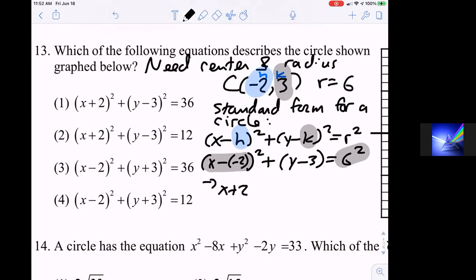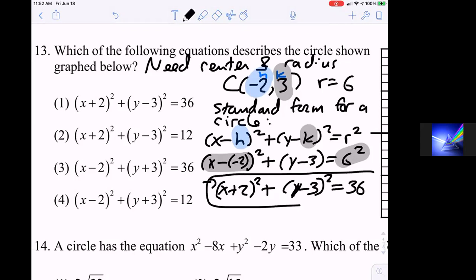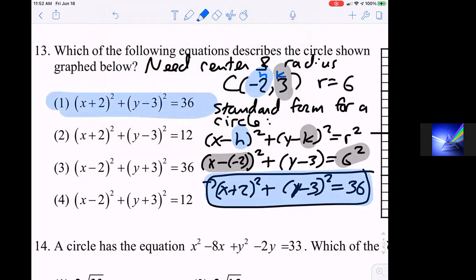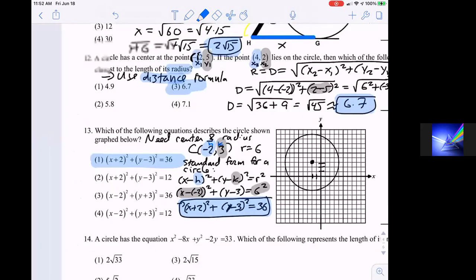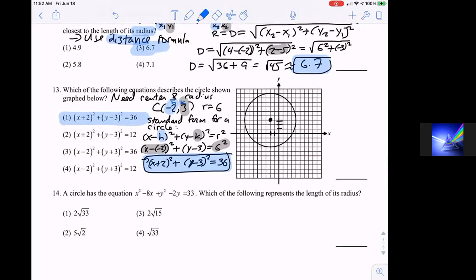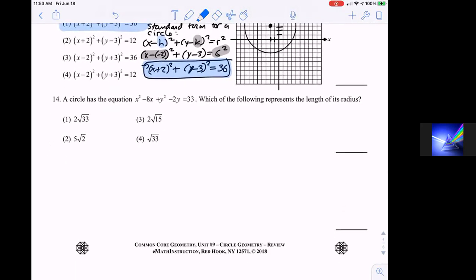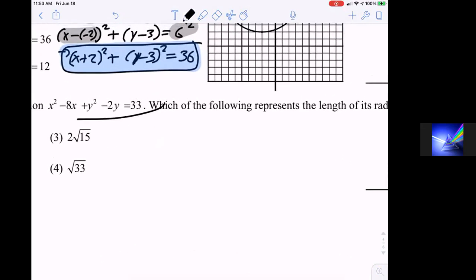If BC is perpendicular to DC, then angle C is 90 degrees. Since opposite angles of an inscribed quadrilateral are supplementary, angle A plus angle C must equal 180. So 90 plus angle A equals 180, meaning angle A must also be 90 degrees — therefore AD is also perpendicular.